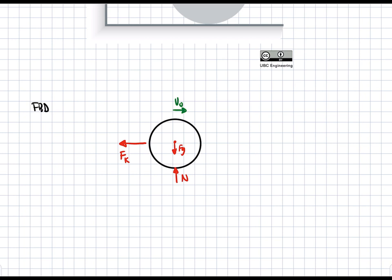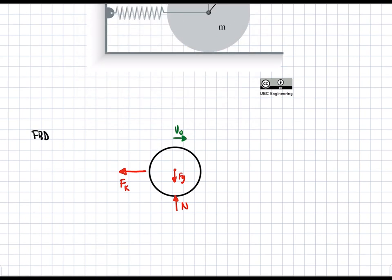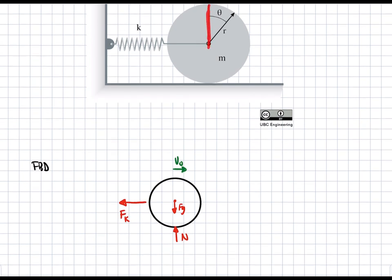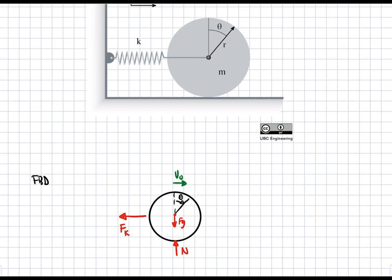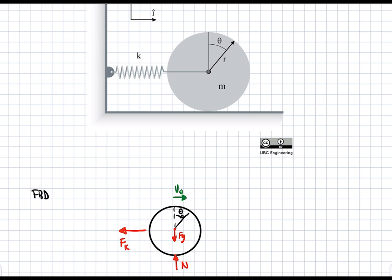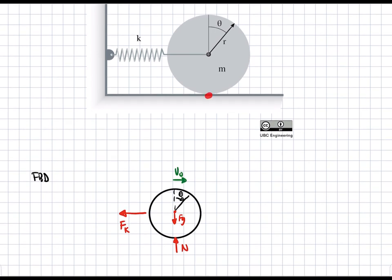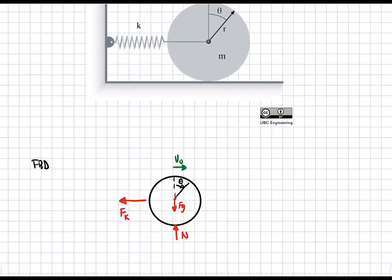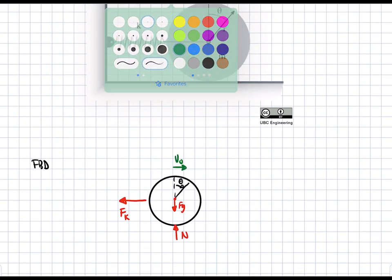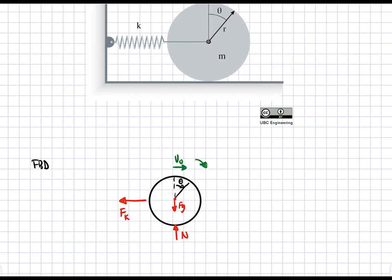We are asked to find theta as a function of time. Theta is defined as the angle from the vertical, so I'll draw it in here — this here is theta. At the bottom point there is no slip, and that's really important for later assumptions. We can also draw in omega because it's rotating; initially it's going to have omega rotating clockwise.